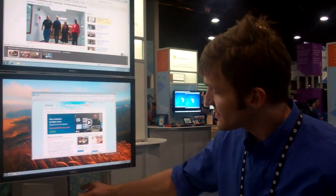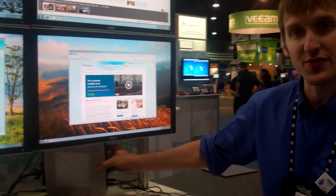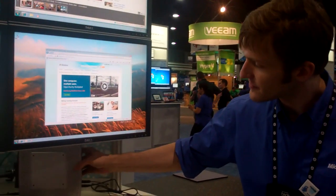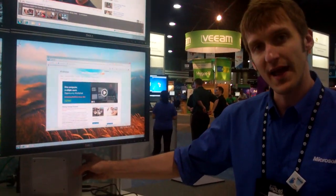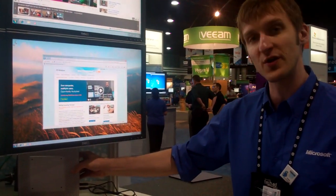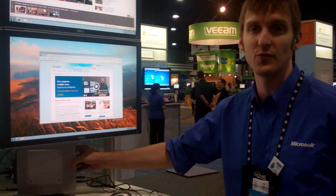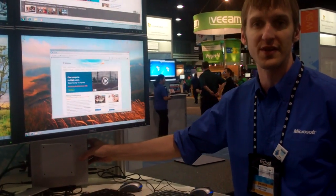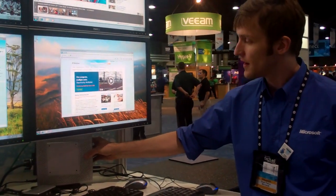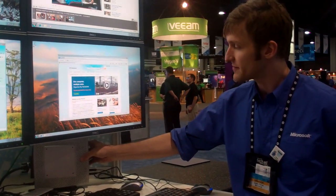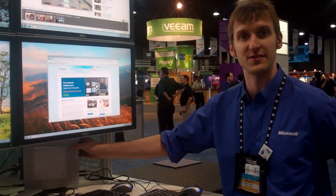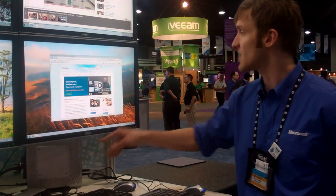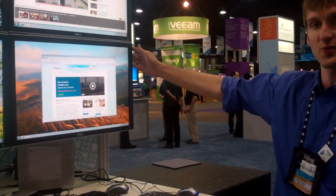So, this is a conventional thin client, the HP 5740. Because Multipoint Server is based on Windows Server 2008 R2, all conventional thin clients work just fine with it. This thin client is driving this station right here.